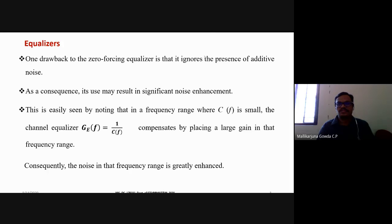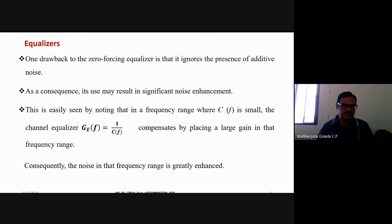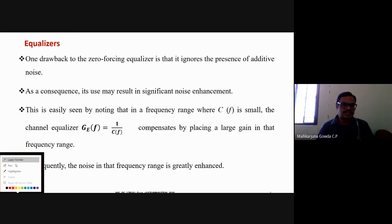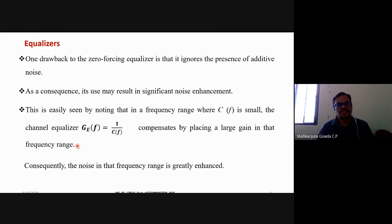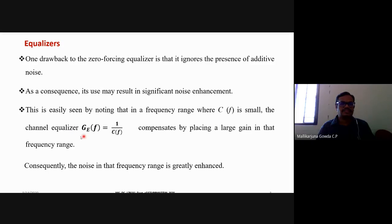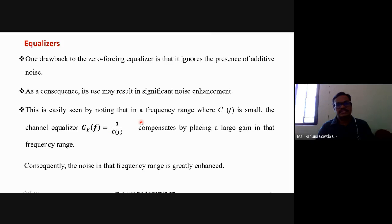Nowhere do we consider the presence of noise in the design of the zero-forcing equalizer. Because of this, the zero-forcing equalizer may result in significant noise enhancement, since the frequency response of the equalizer G(f) equals 1/C(f), which is the inverse of the channel frequency response. When C(f) is small in some frequency range, the equalizer places a large gain there, greatly enhancing the noise.